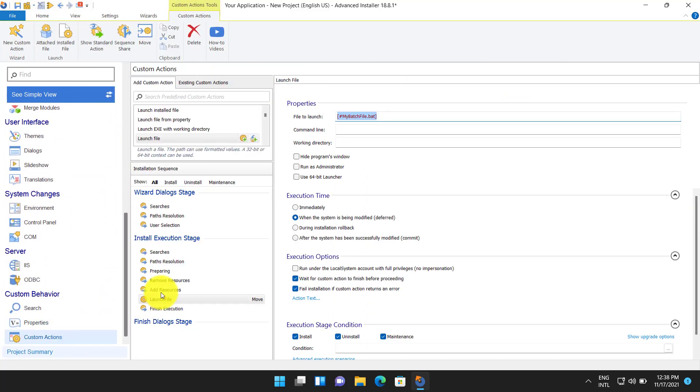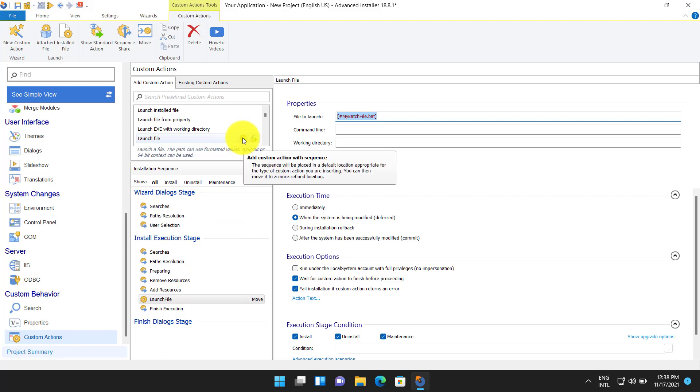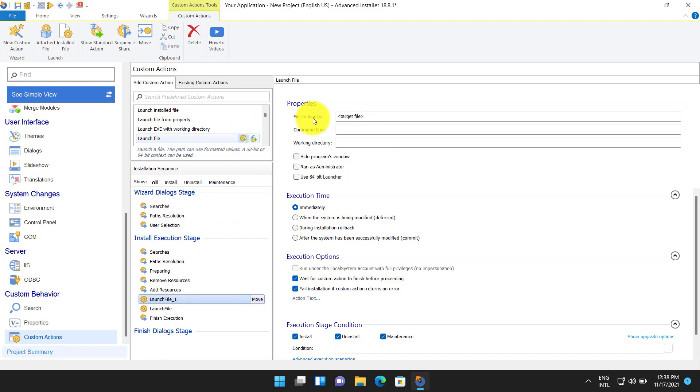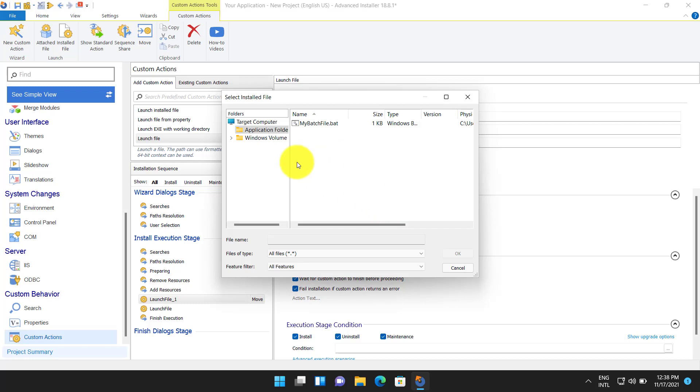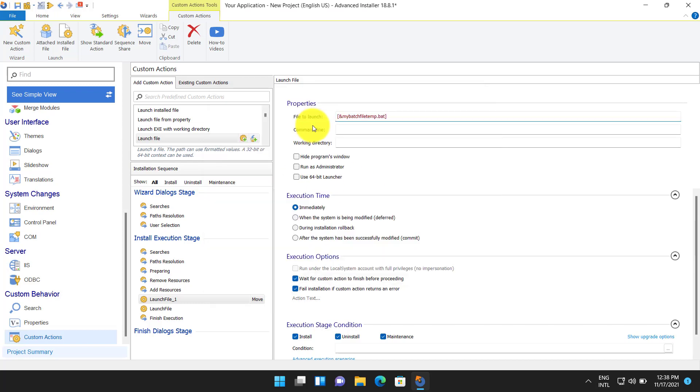In this case the file is copied on the target machine after the wizard dialog stage, adds resolution, cost finalize standard action and removed after install execution stage, finish execution, install finalize. Here the custom action can use any execution option.